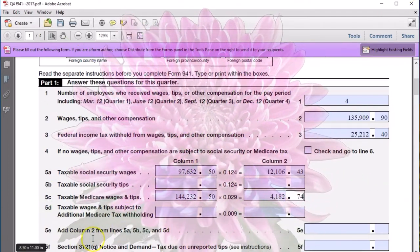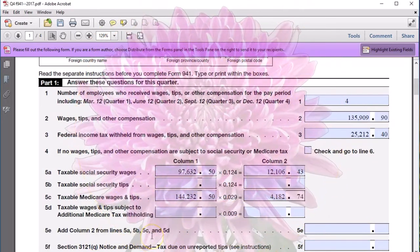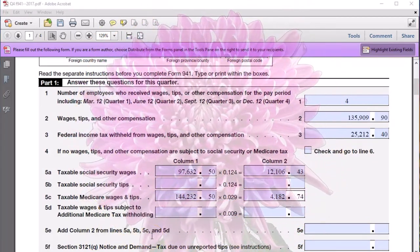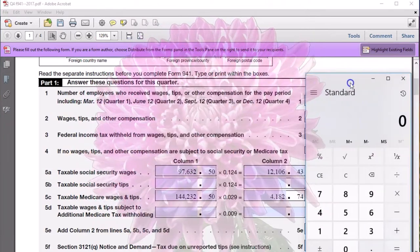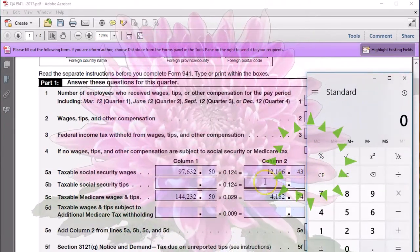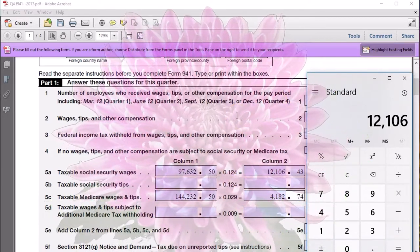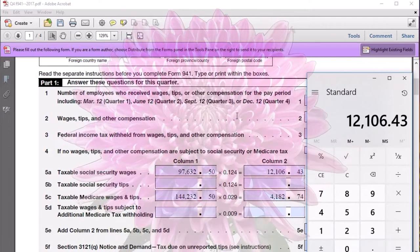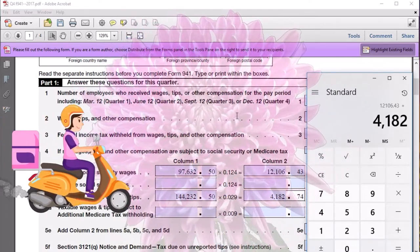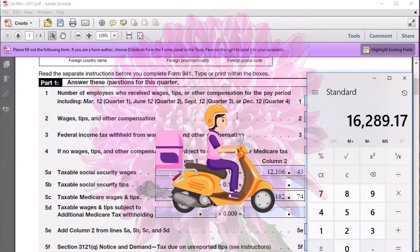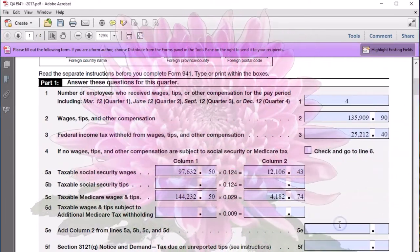Next, we add column two from lines 5a, 5b, 5c, and 5d — so we're adding up the social security and Medicare taxes we've already combined. Using the calculator: 12,106.43 plus 4,182.74 equals 16,289.17. So that goes in line 5e: 16,289.17.